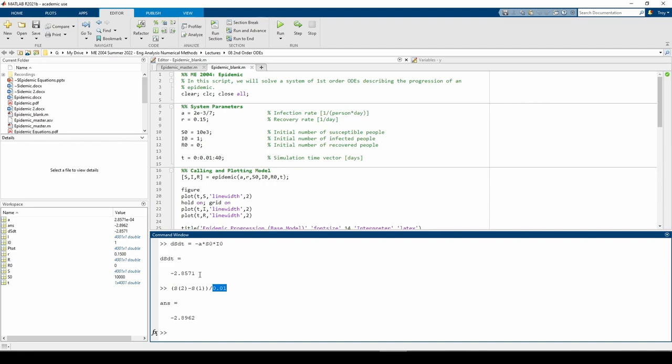And did some decently rigorous and somewhat abstract math to confirm conservation of people holds true. We checked the ds dt curve at t equals 0 numerically to make sure that our plot has the right shape.